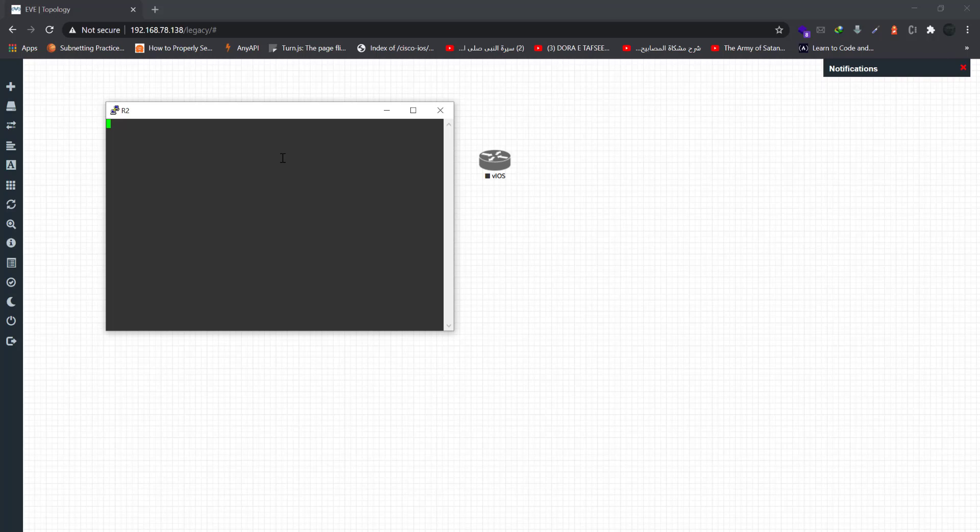So it will take some time to load. And just like that, you are connected to the native console. You can change from PuTTY to Solar PuTTY or whatever console you want to use. Thanks, thank you.